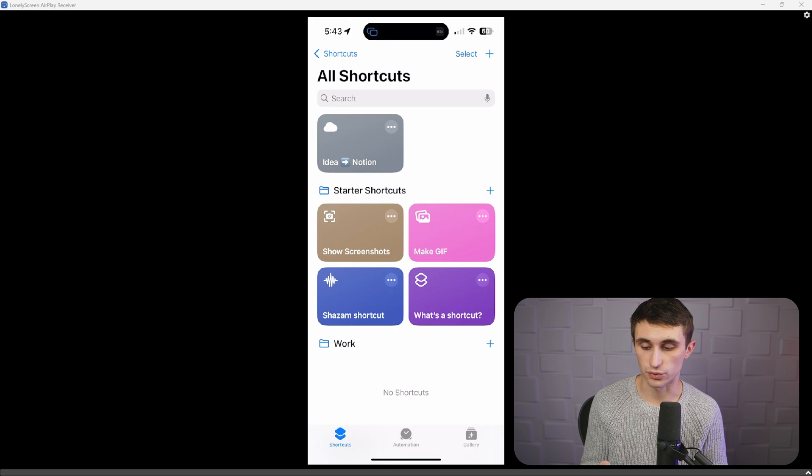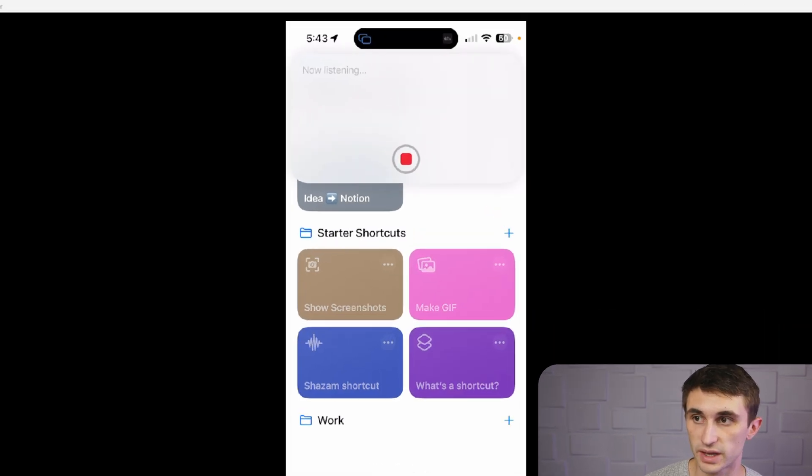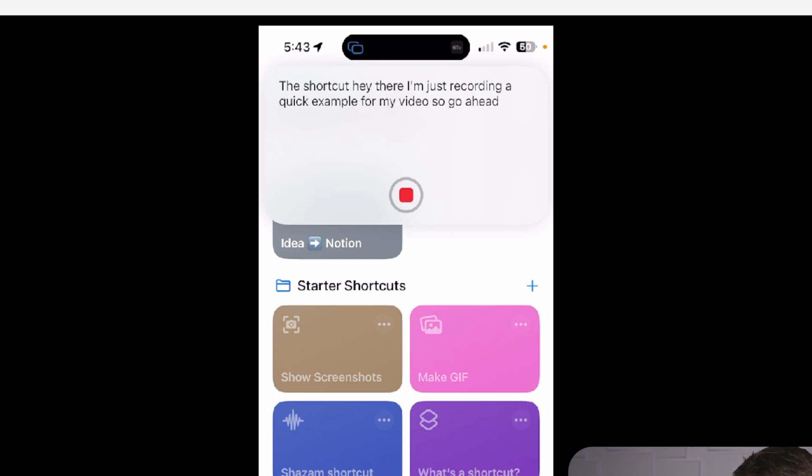Before we do this, let me show you how this automation works. So I'll trigger this shortcut. Hey there, I'm just recording a quick example for my video. So go ahead and enter this into the database for me.